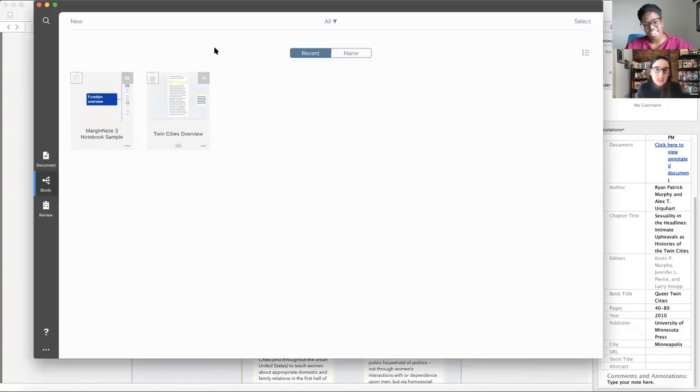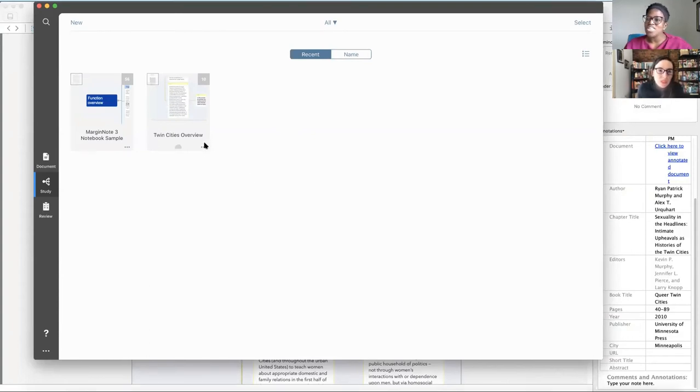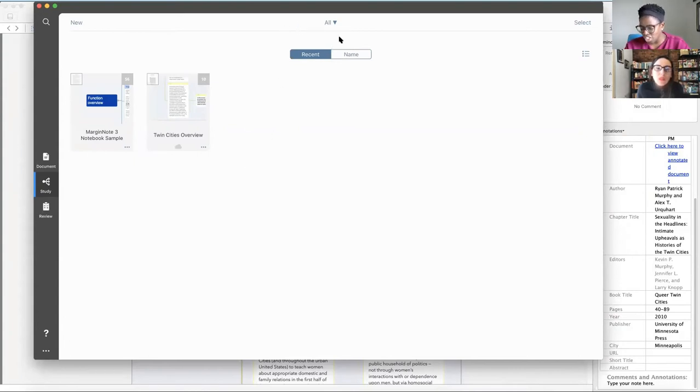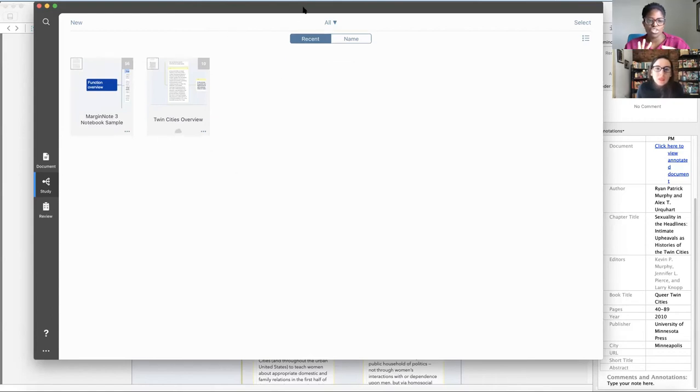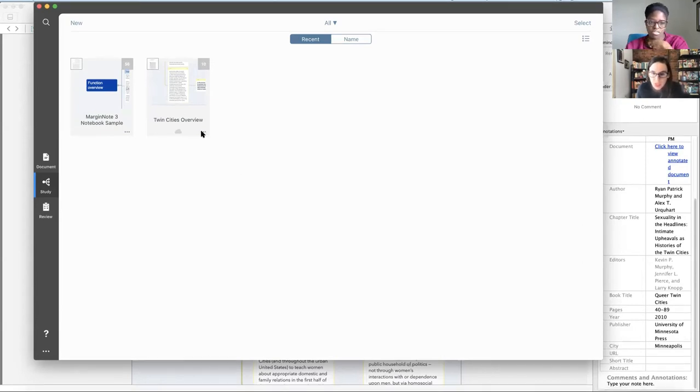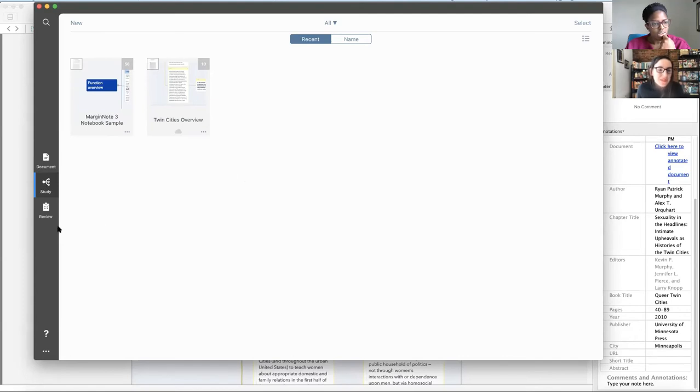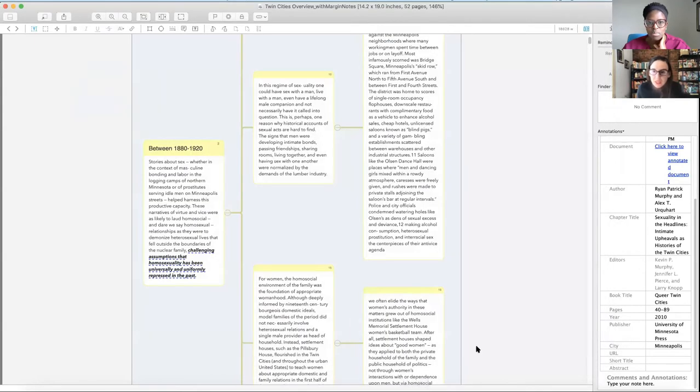So that's why this article was so perfect. It looks at this period between 1880 and 1920. Let me actually open this in Margin Note. One of the questions that I have is why did you choose to use this tool? Why add this tool to your research toolkit?